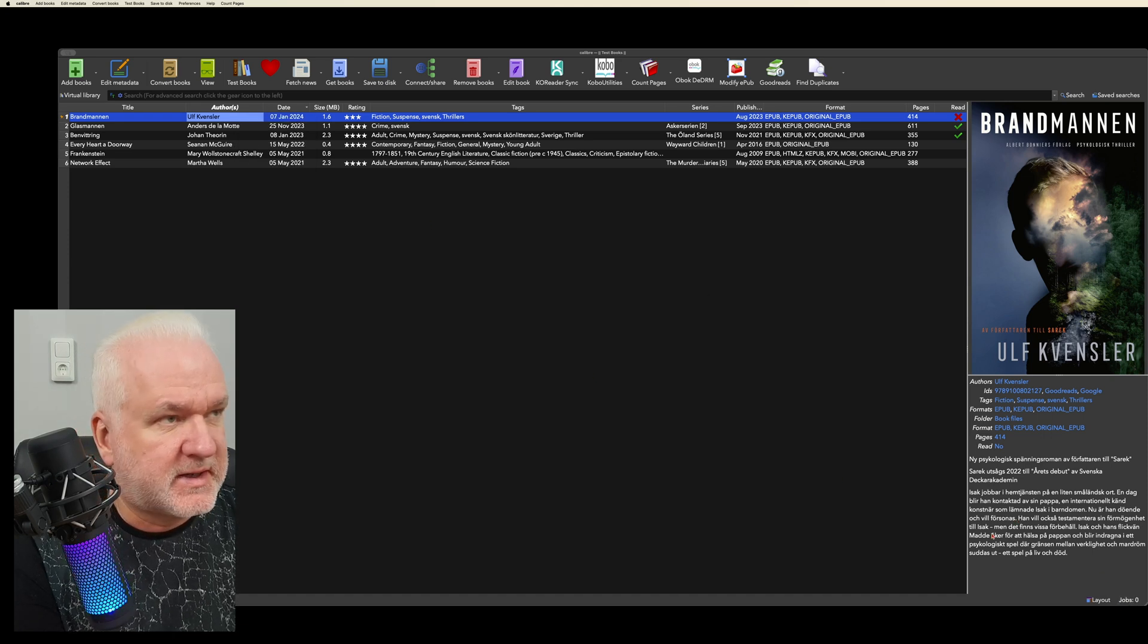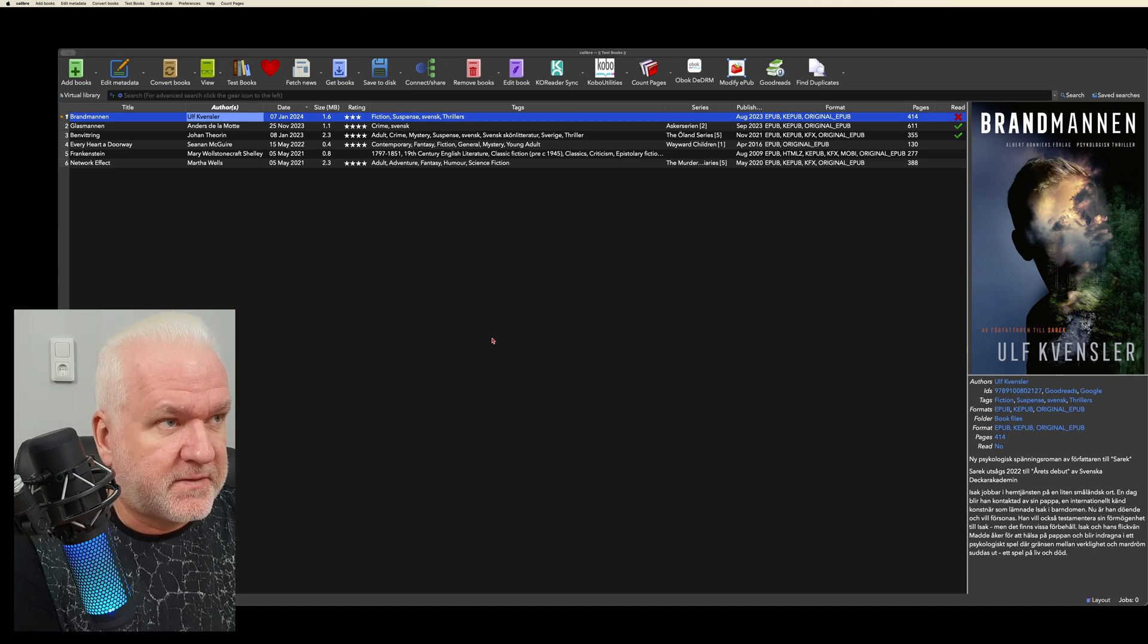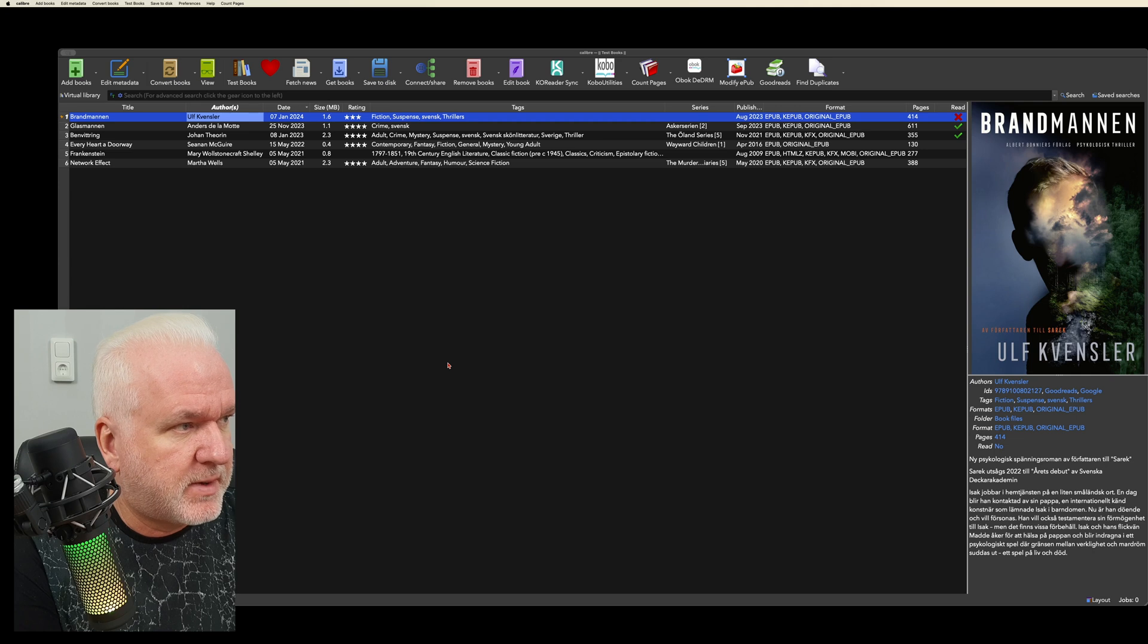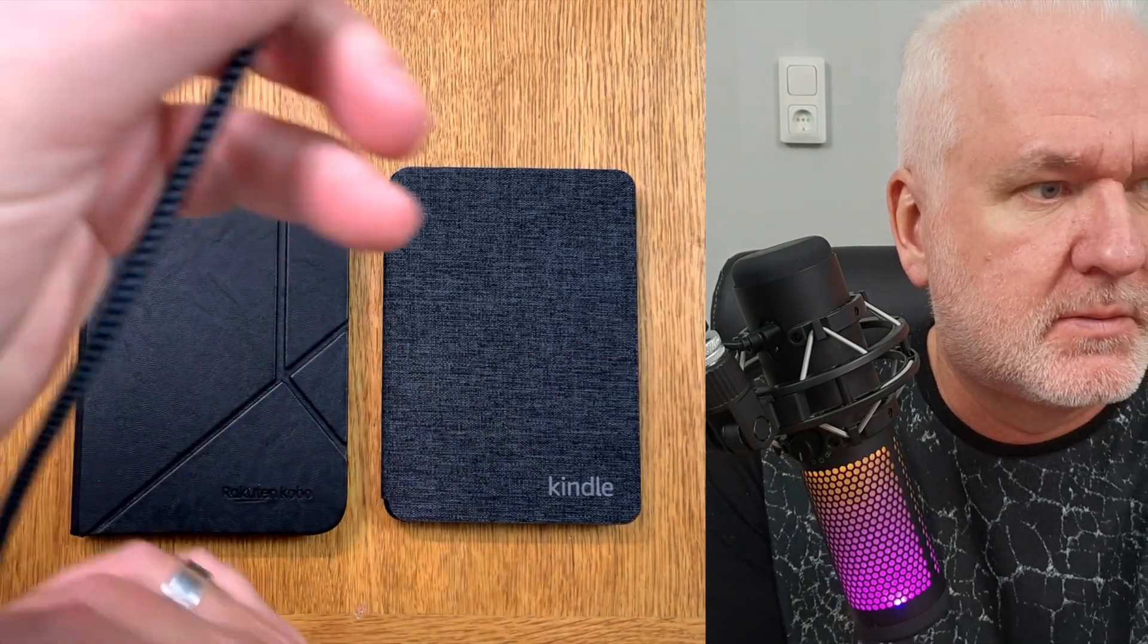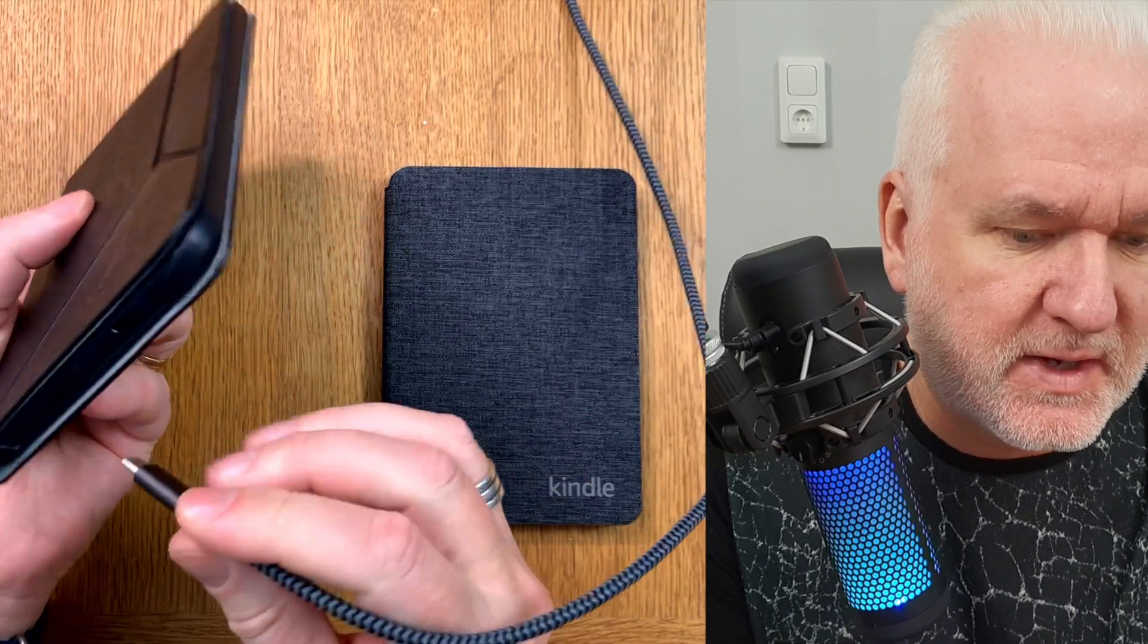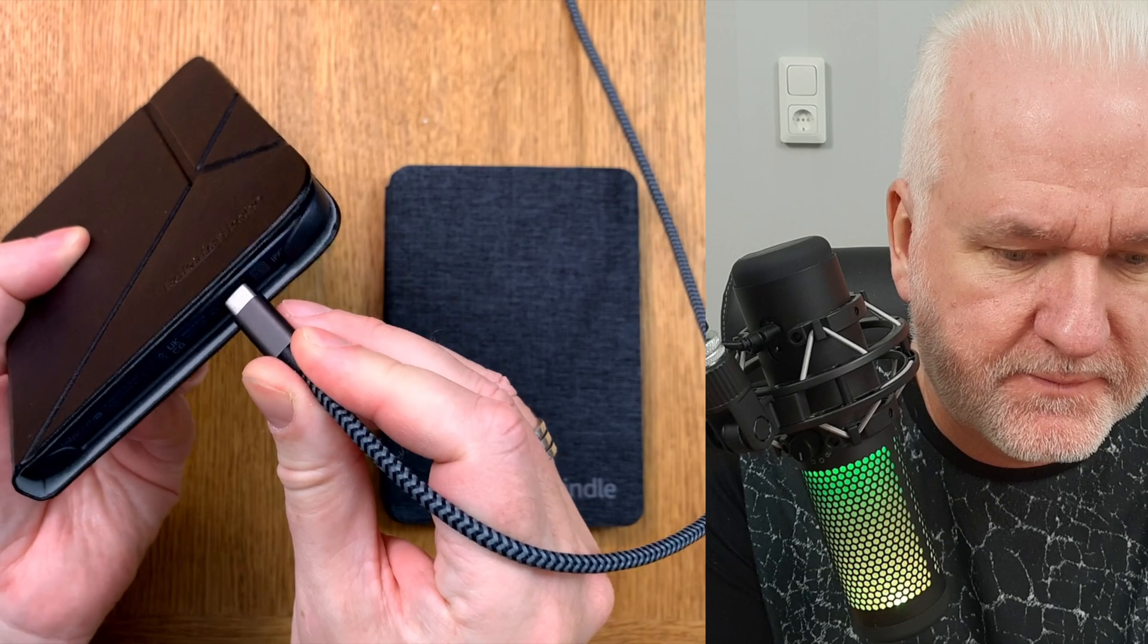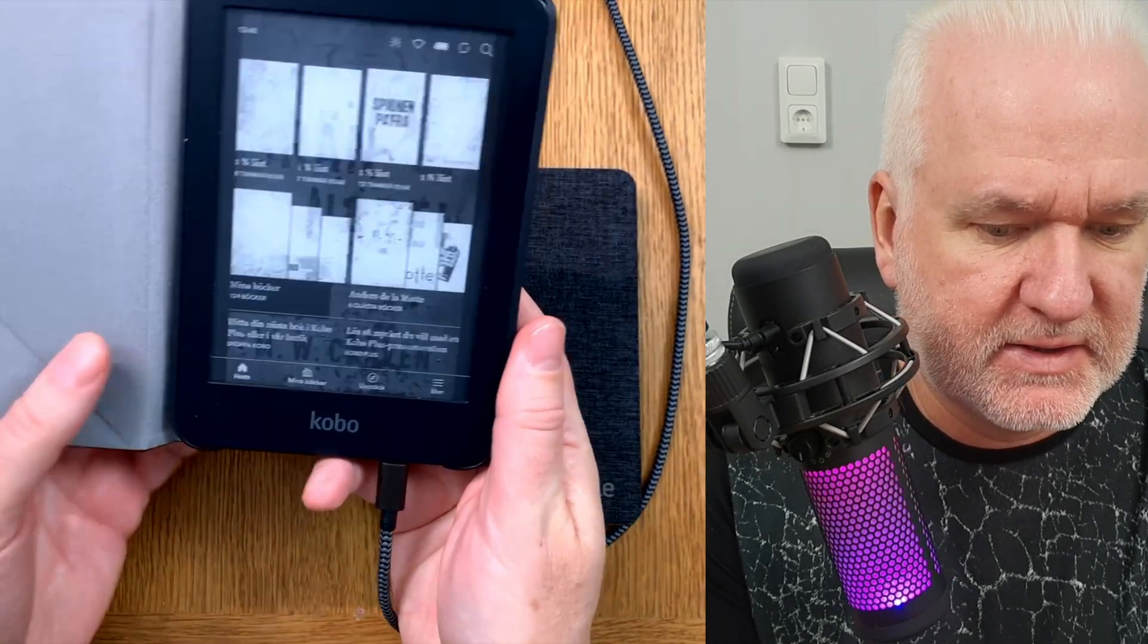Now I want to transfer this to my Kobo reader too. So let's go back to my desktop cam here. OK, here we have the Kindle and here we have the Kobo Clara 2E and the Kindle Basic. In this example I will plug in this. The cable is connected to my Mac.